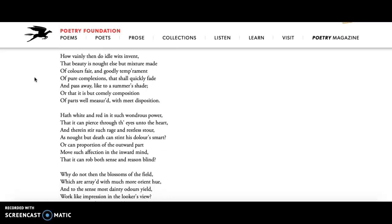Stanza 10, my favorite stanza. How vainly then do idle wits invent? So basically he's saying like, how stupidly do these idiots say that beauty is not else but mixture made. So you just kind of mix some things together, you get beauty. You mix together colors, you mix together temperament, complexion that shall quickly fade and pass away like to a summer's shade. So the way that the light is on the ground maybe, and then the sun shifts and the shadows of the tree take up the ground in darkness. Isn't that a beautiful image that this light of beauty, that if you're saying that beauty comes from things that are just how somebody's face looks or the color of their skin or what their temperament is like, then that's kind of dumb. That's not true. Beauty is this infusion of light from the inside.